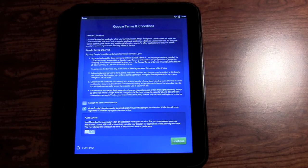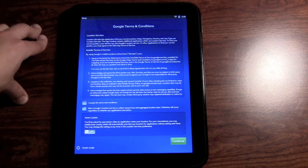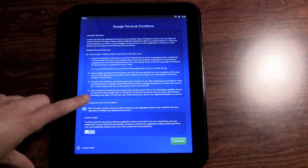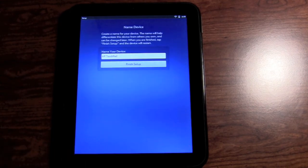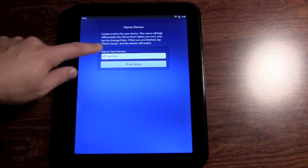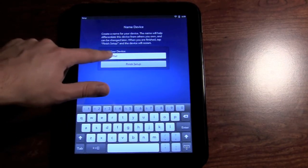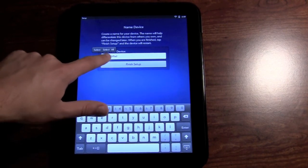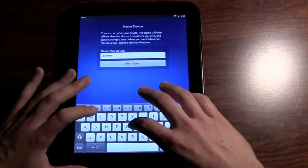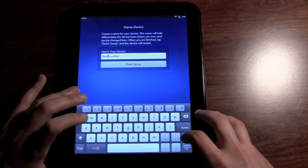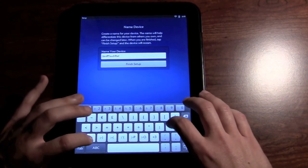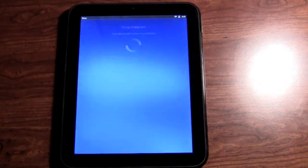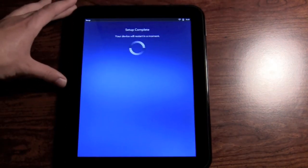Now that I've signed in, it wants me to accept the Google Terms and Conditions, which at quick glance looks like it's for location services with Maps, Navigation, Camera, and Just Type which is the search function. If I search for pizza for example, it will use my location to find the closest pizza place. I'm going to go ahead and do that. Now it wants to name our device, which can be changed later. I'm going to change this to Jeff's TouchPad. The keyboard from what I've used so far I actually like. The screen doesn't seem as accurate as an iPad for example, but the keyboard feels responsive for the most part. I definitely have to get used to where the symbols are and that sort of thing.